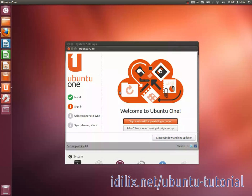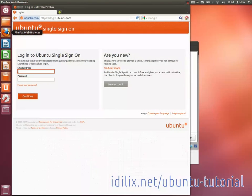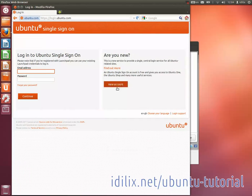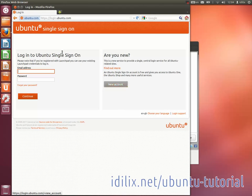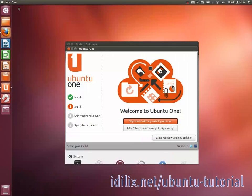To create an account, go to the website login.ubuntu.com, click on New Account and follow the steps that will appear on your screen. You will also have to verify your email before using your Ubuntu One account.